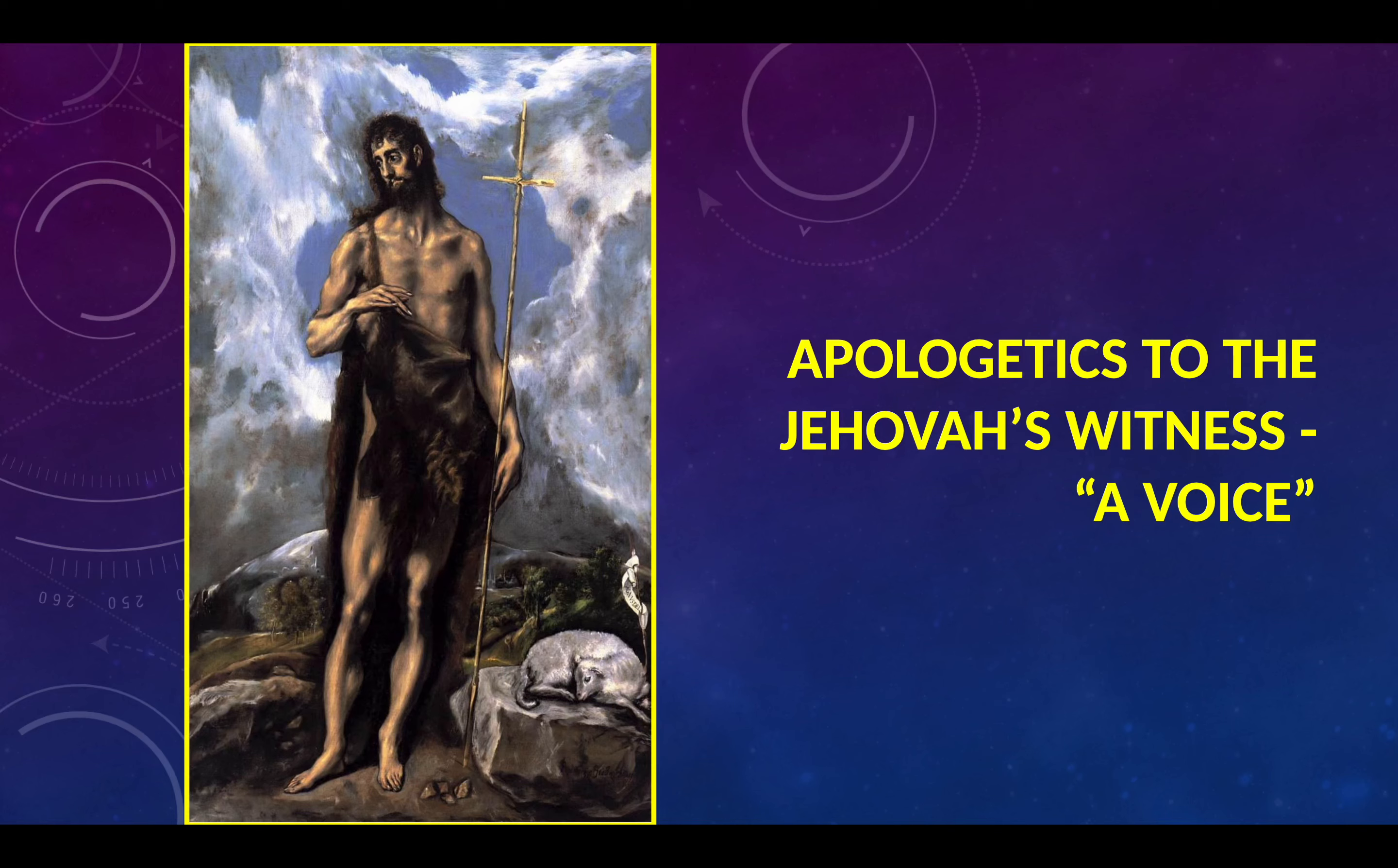Welcome to My Vaccine is Jesus. Today's discussion is in the Apologetics to the Jehovah's Witness playlist and is entitled, A Voice.